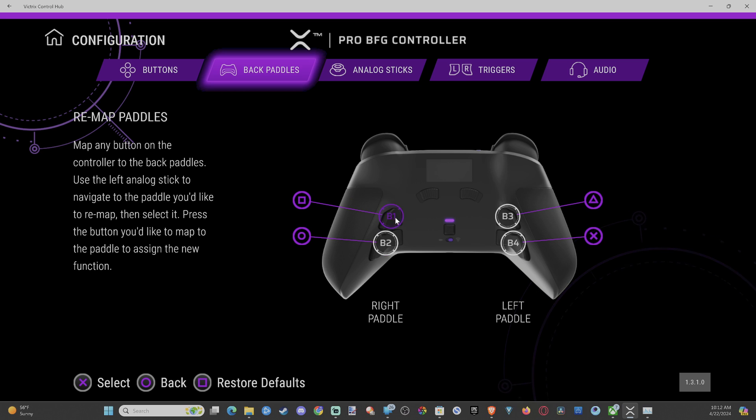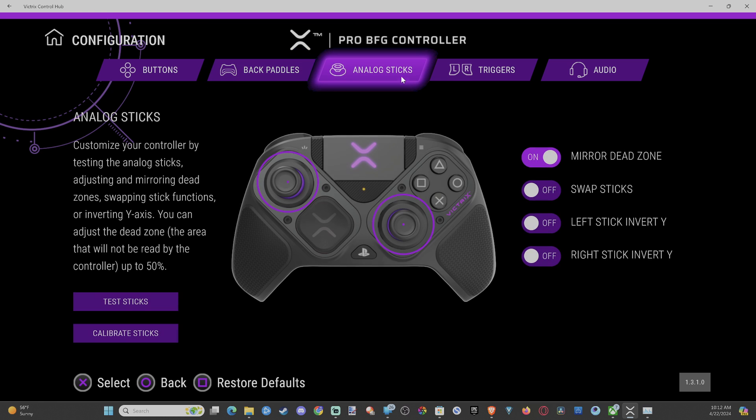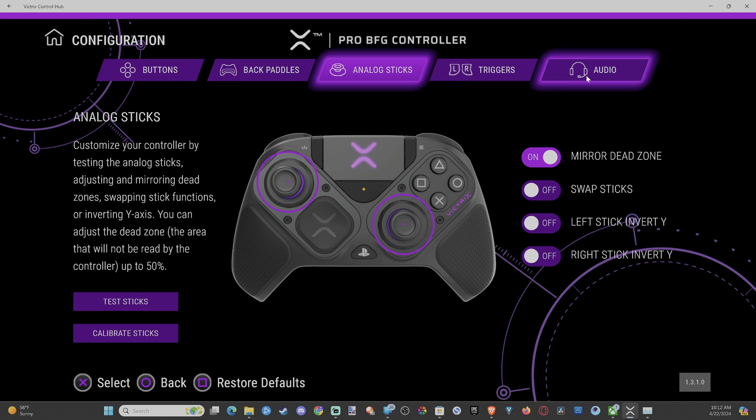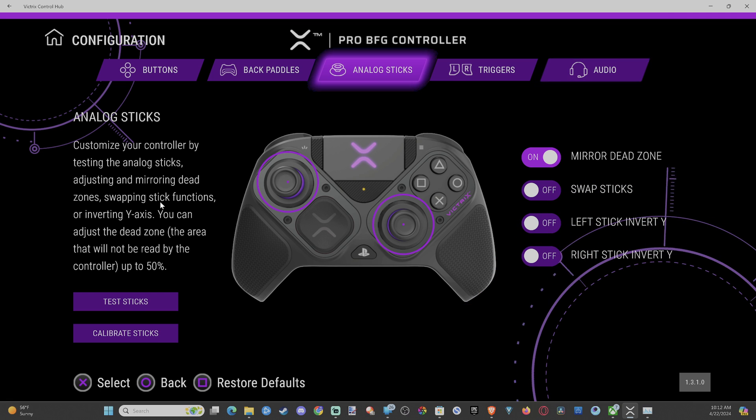And then you got the back paddles you can map to. Just select one of the B buttons and then your analog sticks right here. And you should be good to go.